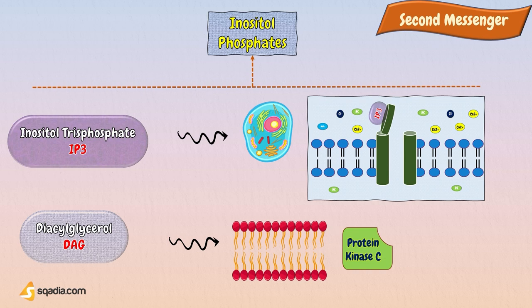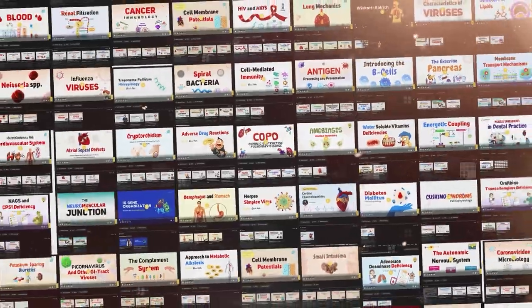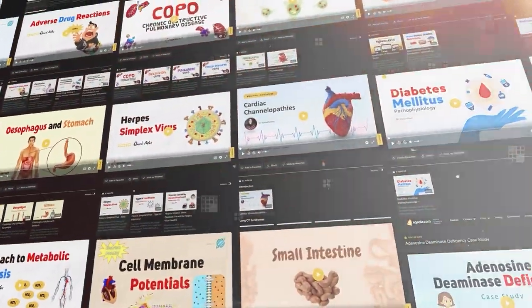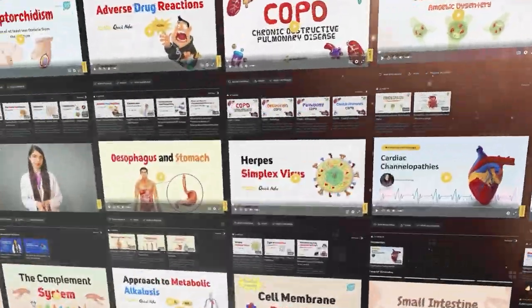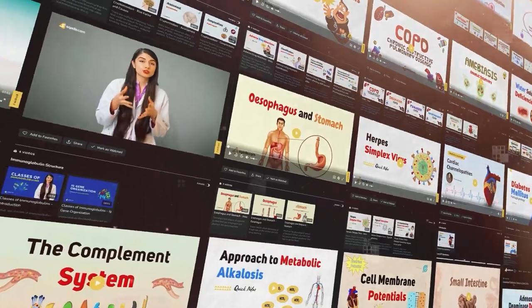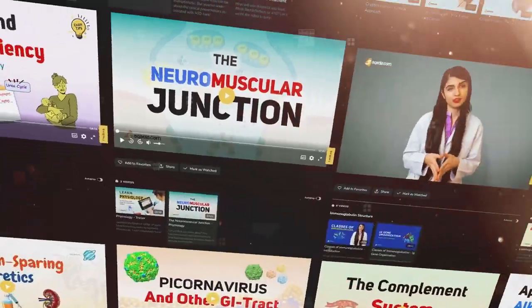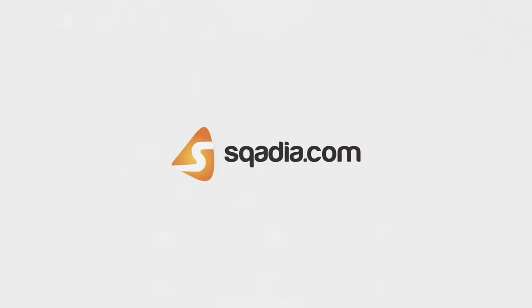That is all about the stages of the signaling pathway and the second messenger molecules. Explore our extensive library of over 1,800 video lectures to learn about a wide range of topics, only on Sqadia.com.